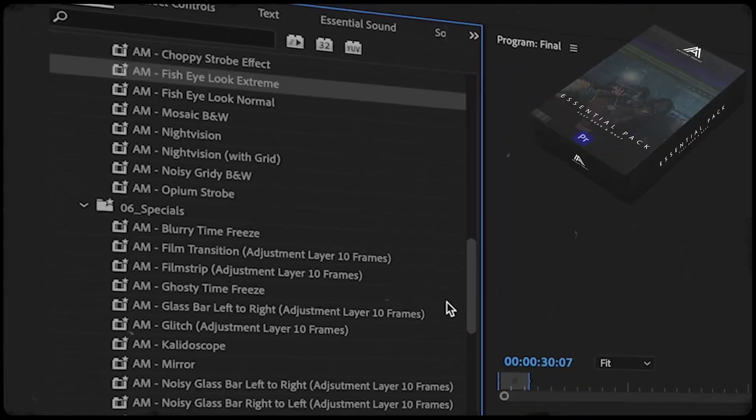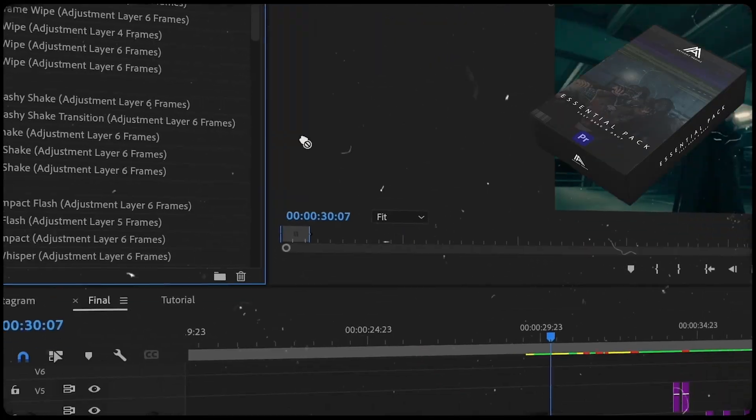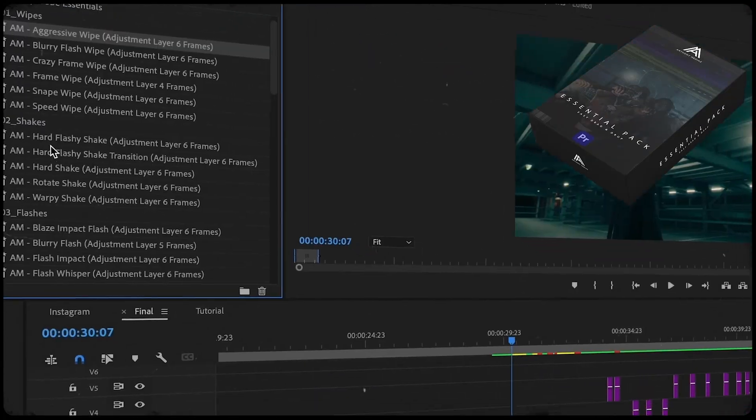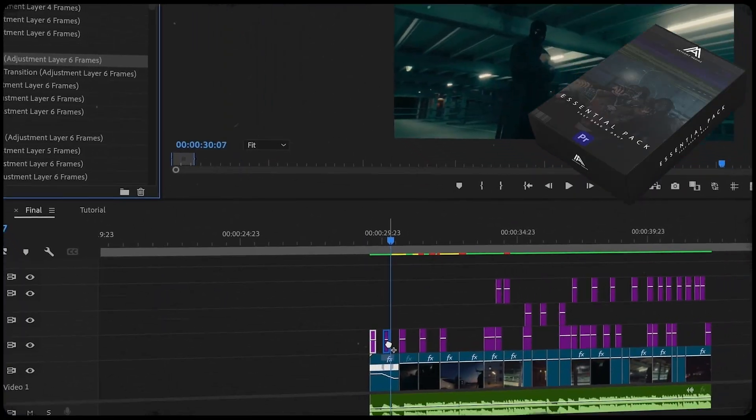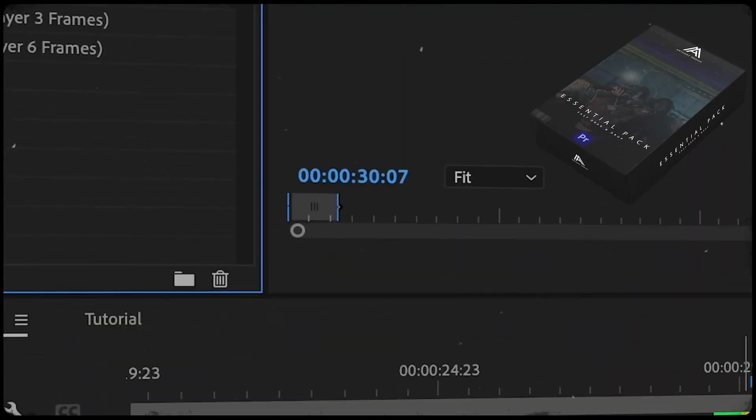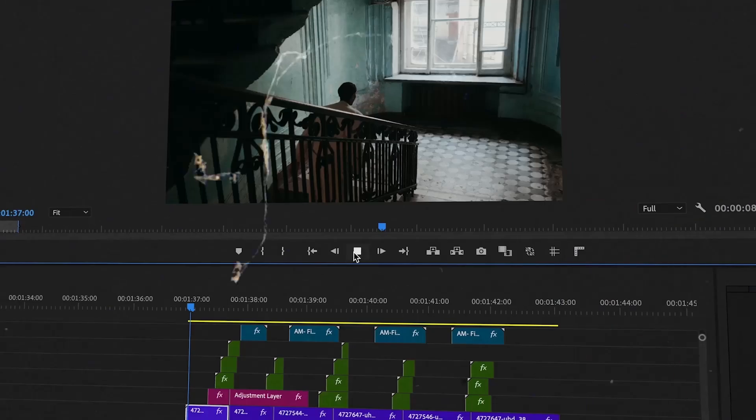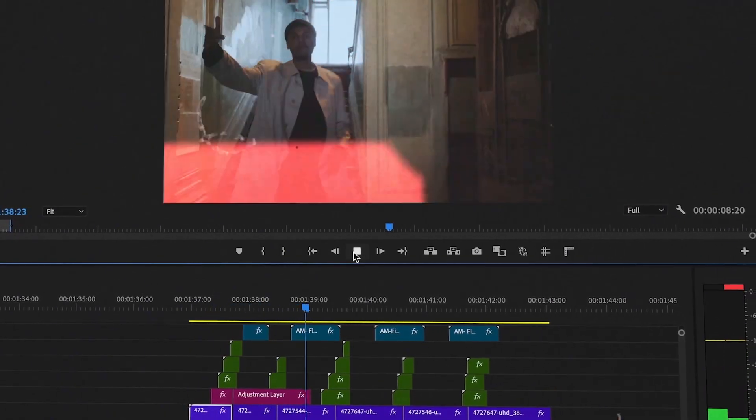Also, please check out my presets where you can easily drag and drop transitions and effects. Every pack has a detailed tutorial how to use them. You can find the link in the description.